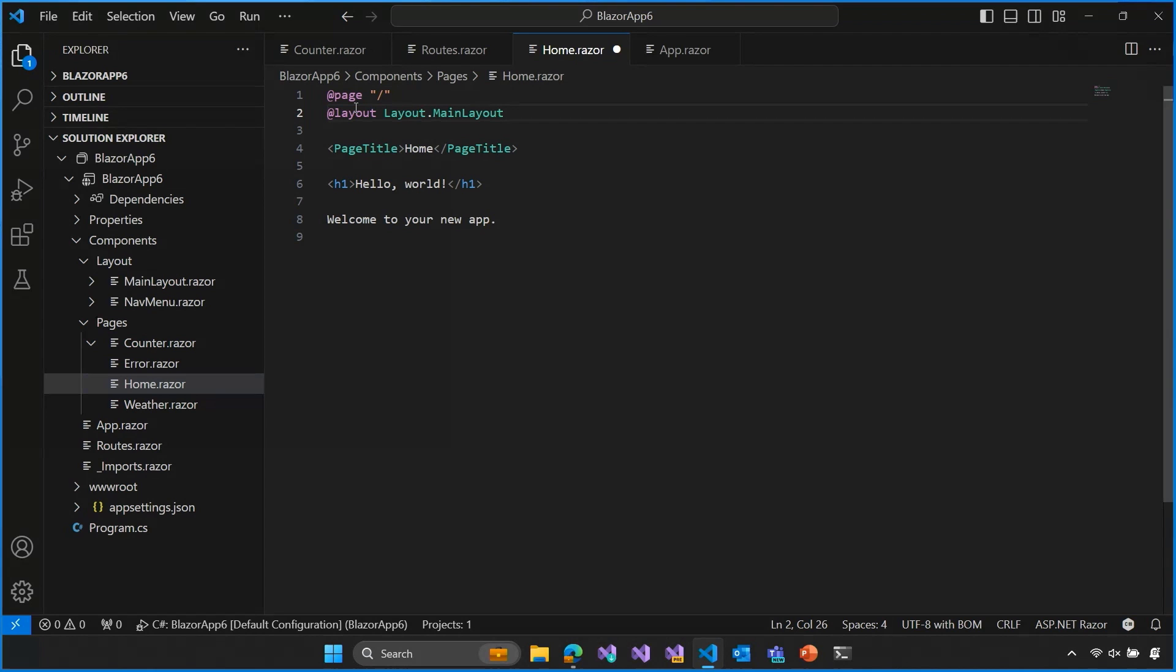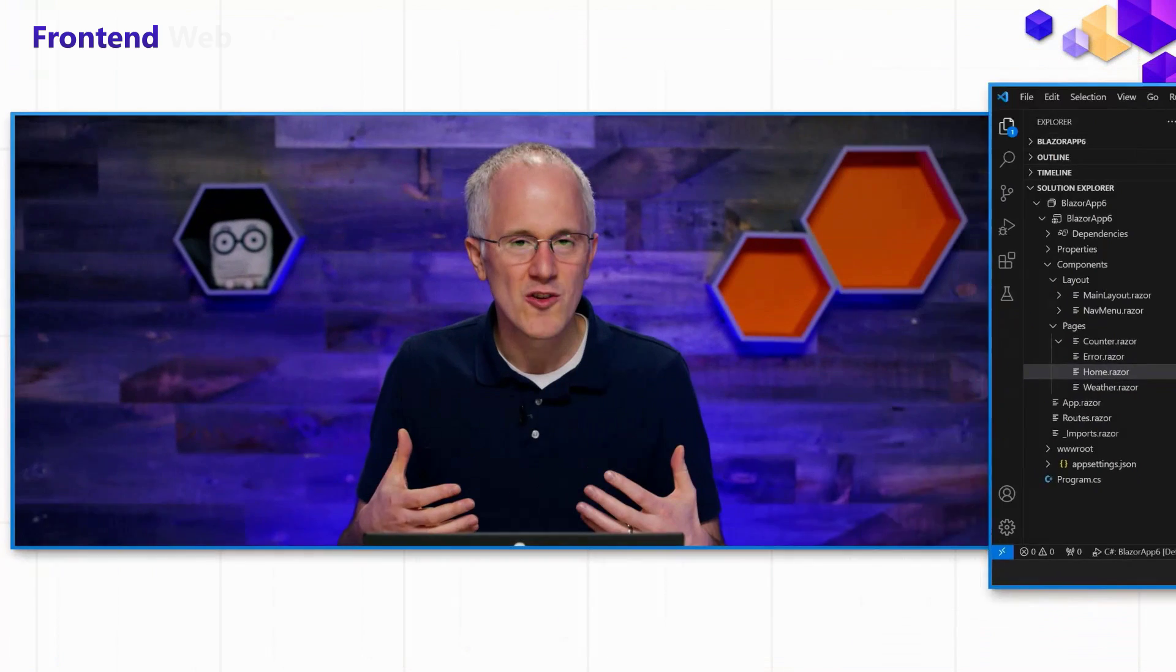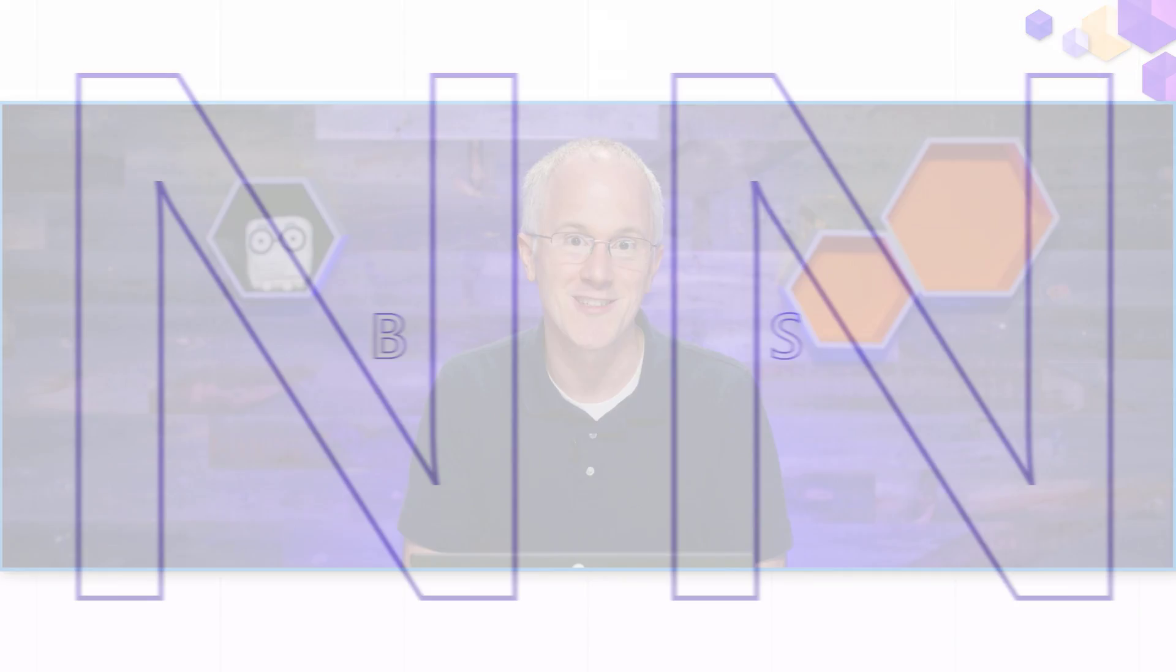All right. So, that's how in Blazor you can customize the routes for your various routable Blazor components, for your pages, and also define layouts that can be used by all of your pages by default or by specific pages.